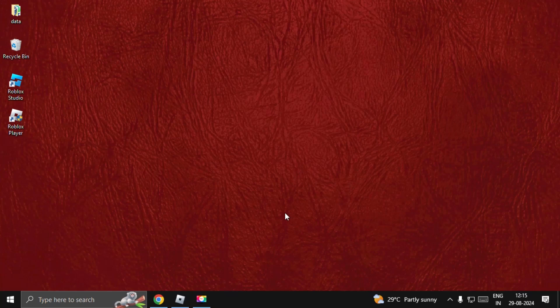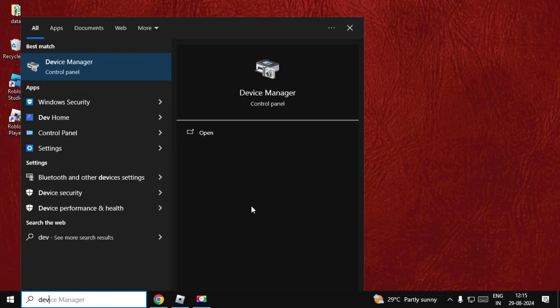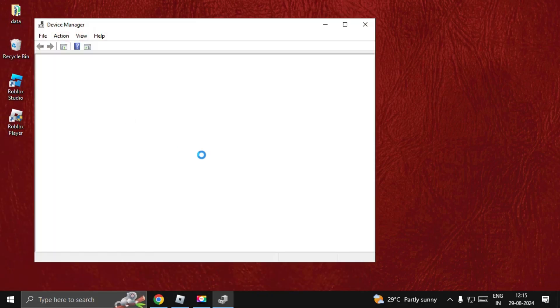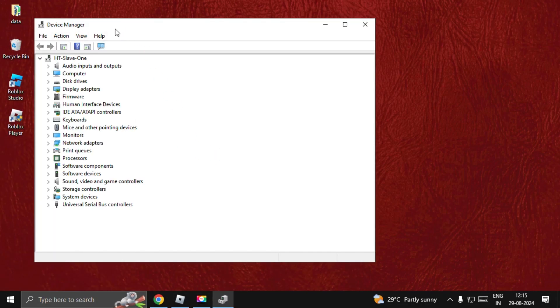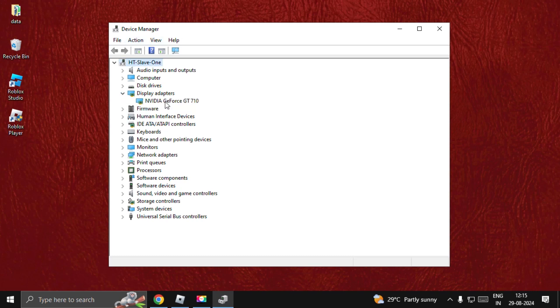Hey guys, I will show you how to fix freezing problems in Roblox. In the first step, we need to open Device Manager. Search for Device Manager, then on this window expand Display Adapters and right-click on the particular driver.